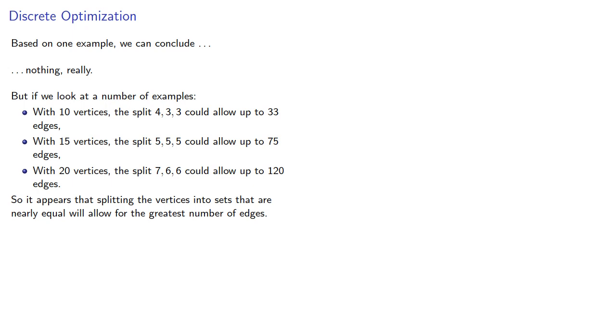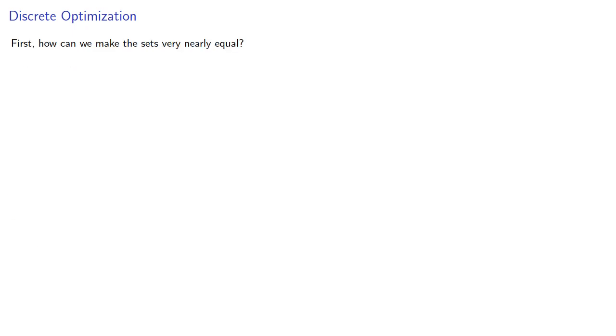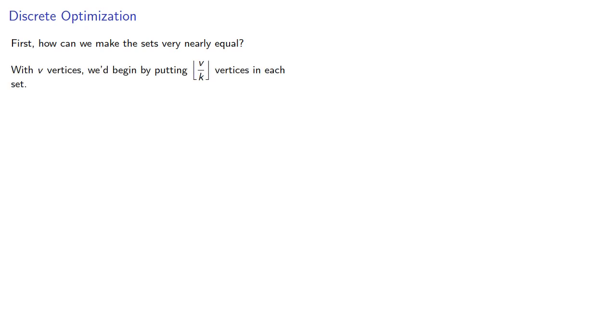Let's prove it. So first, how can we make the sets very nearly equal? With v vertices, we'd begin by putting the floor of v divided by k vertices in each set. In other words, we divide v by k and round down.